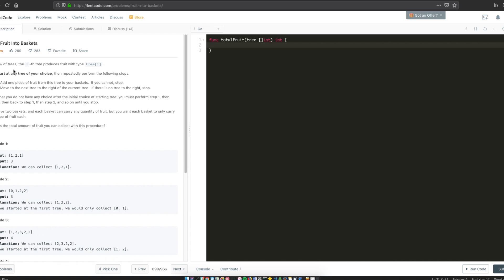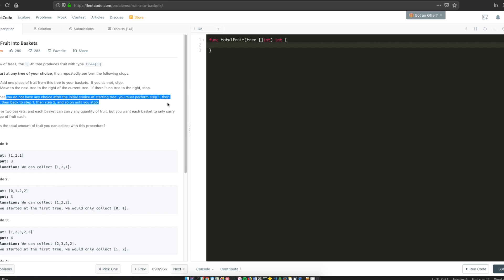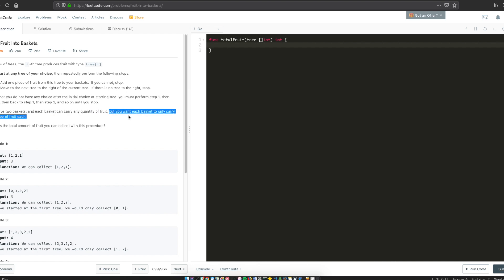Starting with the problem description: in a row of trees, the i-th tree produces fruit with type tree[i]. You start at any tree of your choice, then repeatedly perform the following steps: add one piece of fruit from this tree to your baskets. You cannot continue if you cannot add any more fruit — you have to stop. Move to the next tree to the right; if there is no tree to the right, stop. You have two baskets, and each basket can carry any quantity of fruit, but each basket can only carry one type of fruit. When I initially read this problem description, I got really confused.